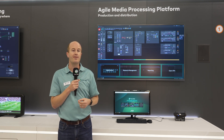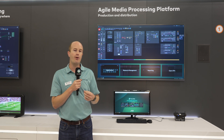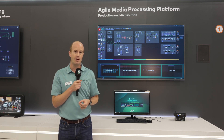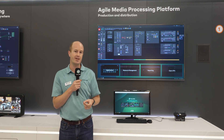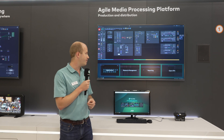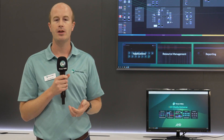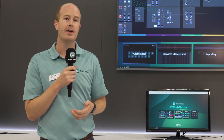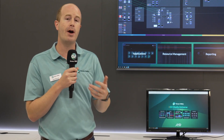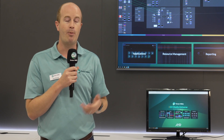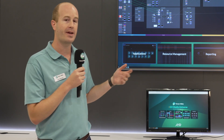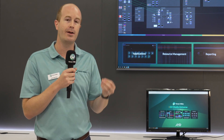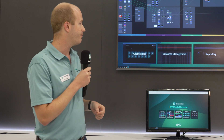All of this with a SaaS-based commercial model so you only pay for what you're actually using, reducing your business risk with any new investment. Clear reporting is in place to understand how you're using your services, and with tagging you can associate applications with individual shows, programs, and channels, so you can get new visibility of exactly what your productions are costing you.